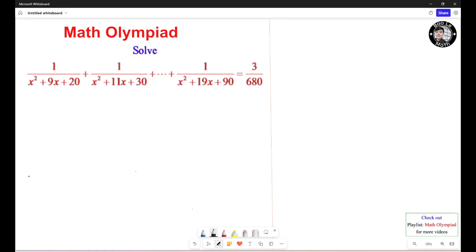Hello everyone. In this video, we're going to learn how to solve this math limit problem. Given the equation, we need to find all x values in the real number system that satisfy the following equation.